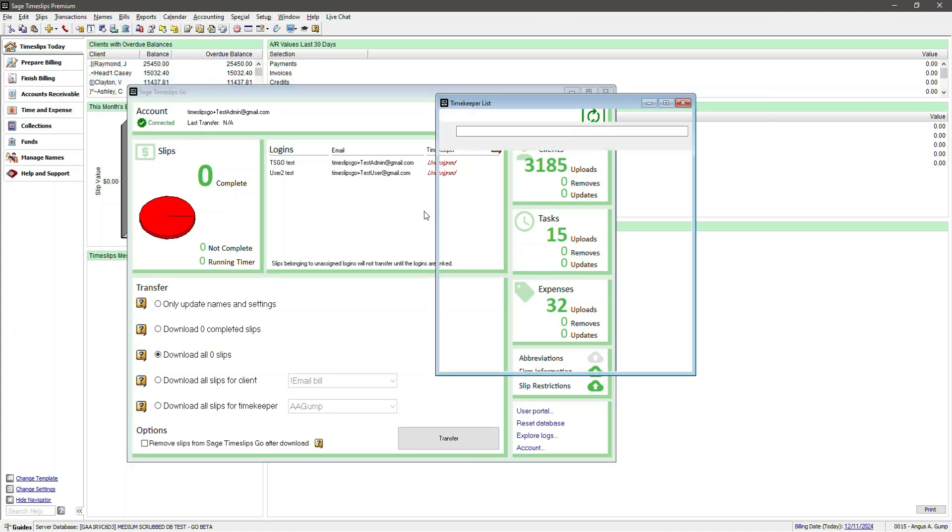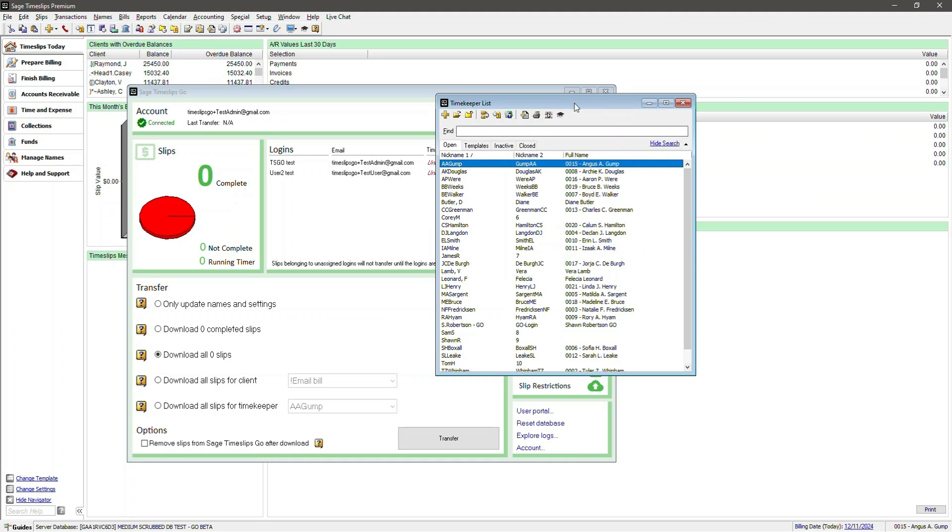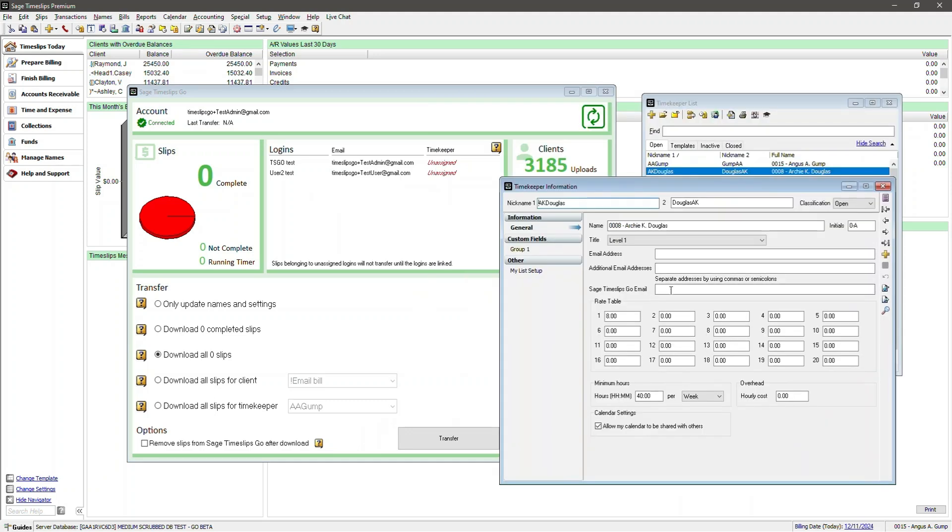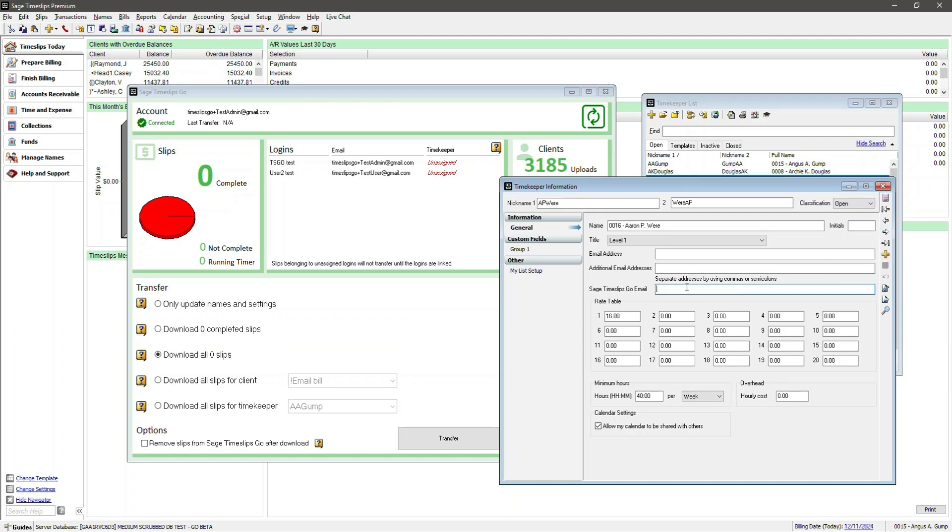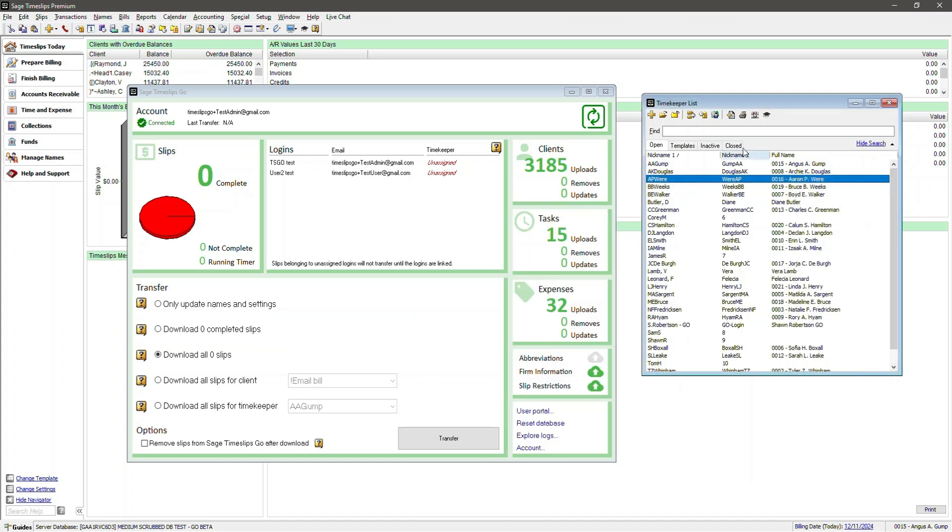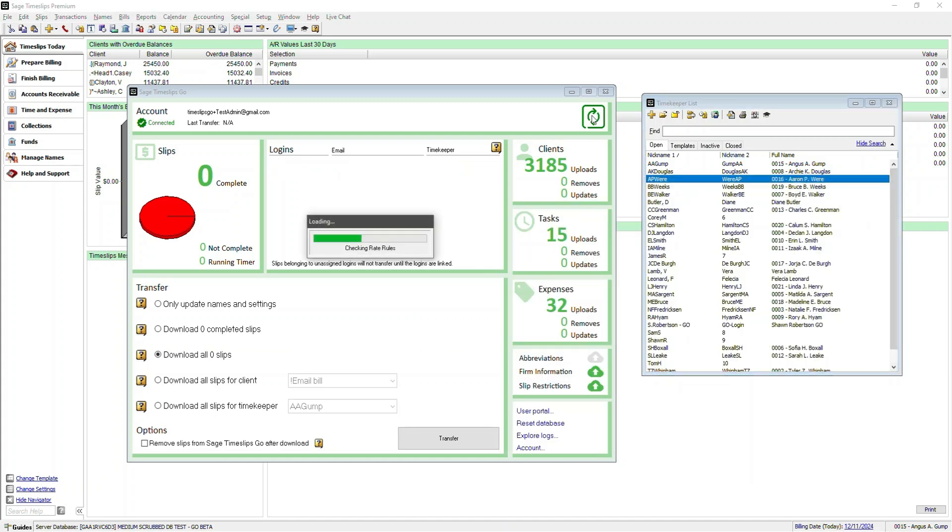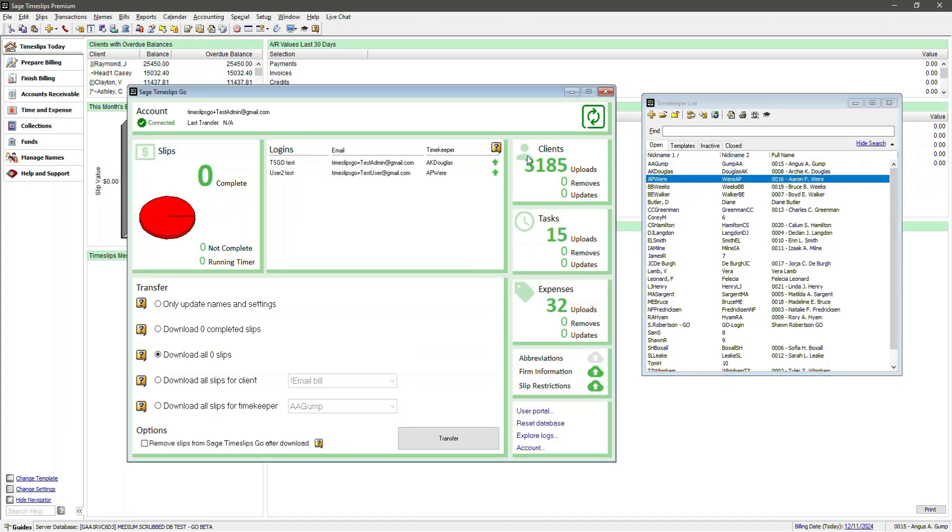Navigate to Names, Time Keeper Info, and down to the field called Sage Timeslips Go Email. Here we'll enter an email for demo purposes called TimeslipsGo plus TestAdmin at gmail.com and save this. Now go to another Time Keeper and repeat this step by entering the email again. Save this and refresh the dashboard. So now these Time Keepers have an indicator showing a green up arrow, indicating that your Time Keepers are linked.